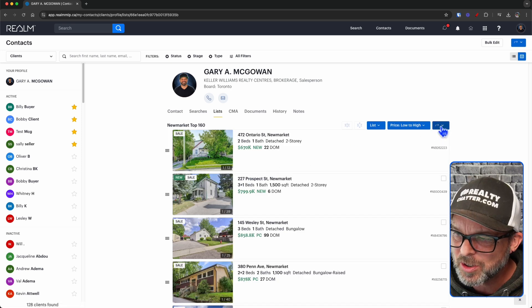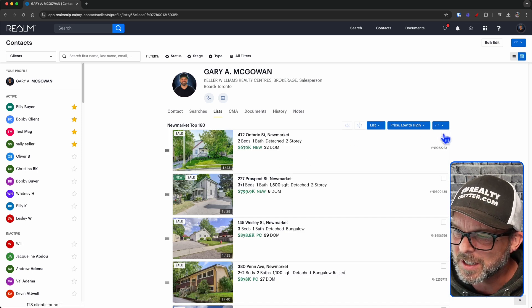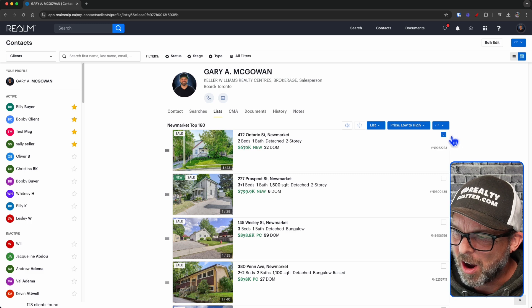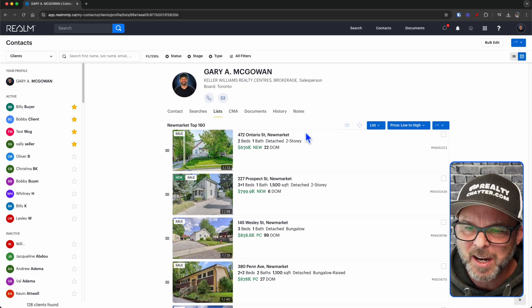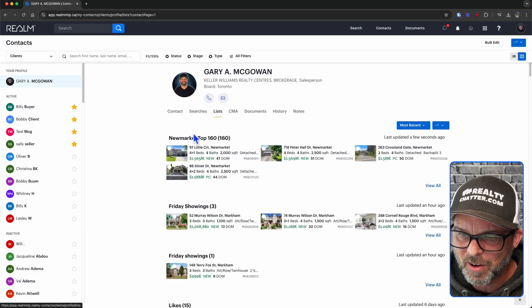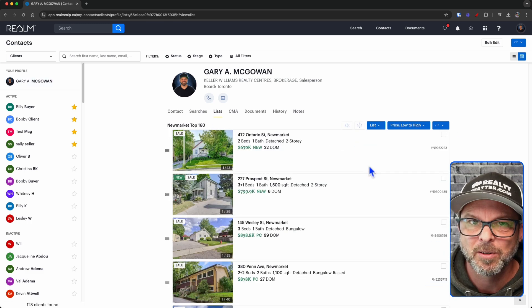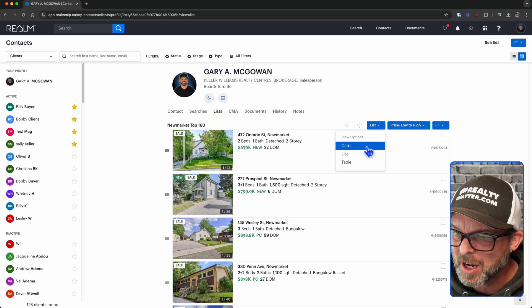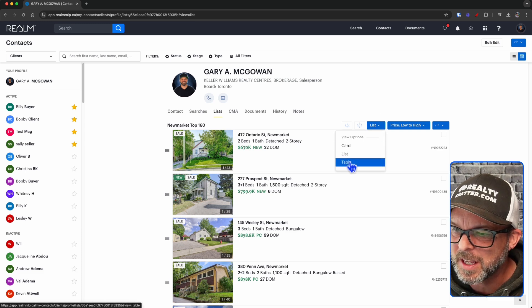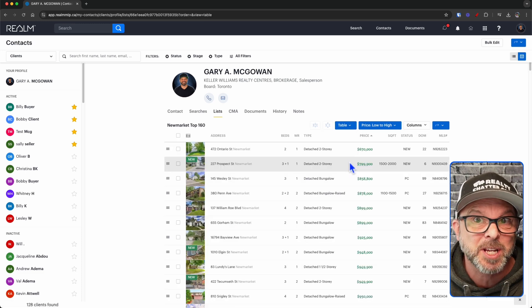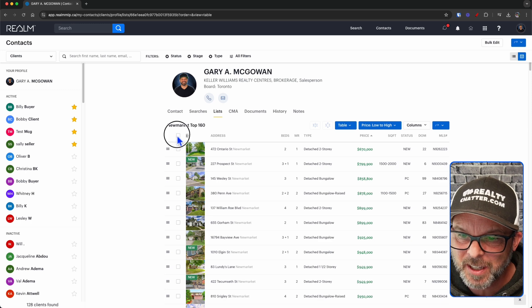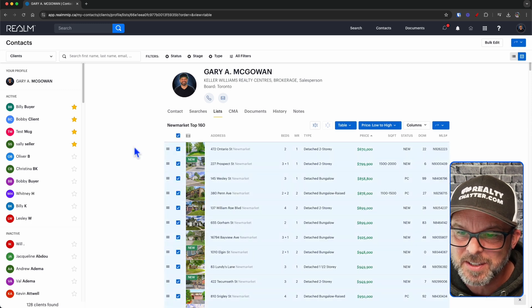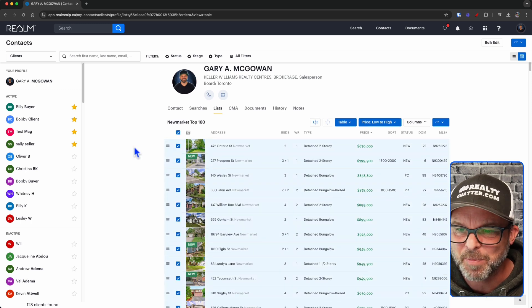But if I try and do this, if I clicked all of these listings here, let me back out just a second here. If I go into here, what I need to do is make sure that I am on the table format. At least that's the way it's been working for me. And if I select all of these, here's what happens.